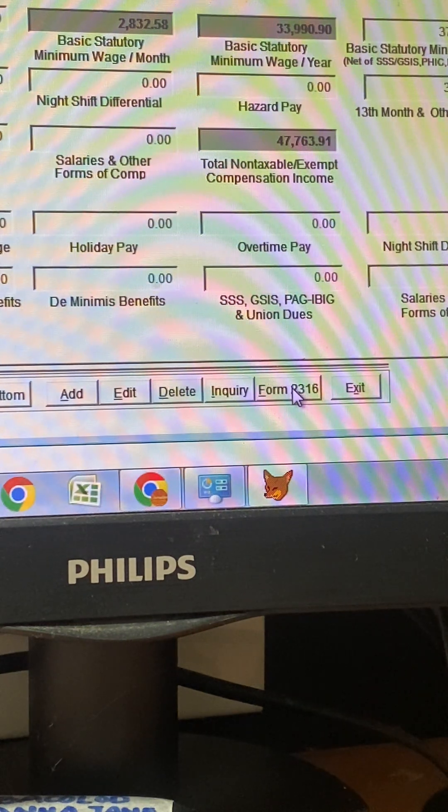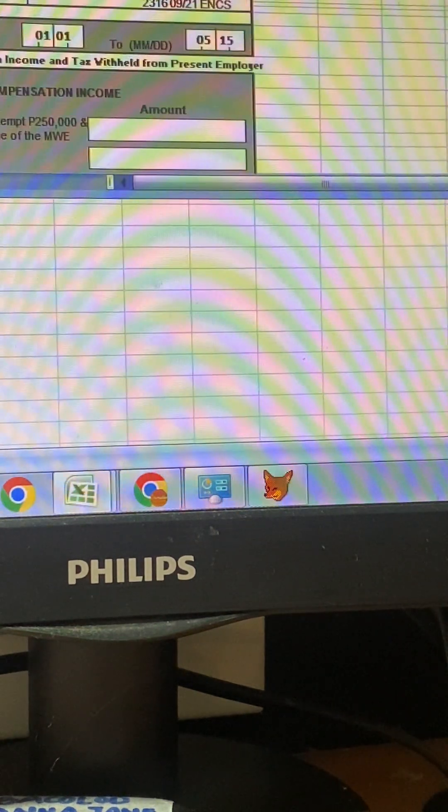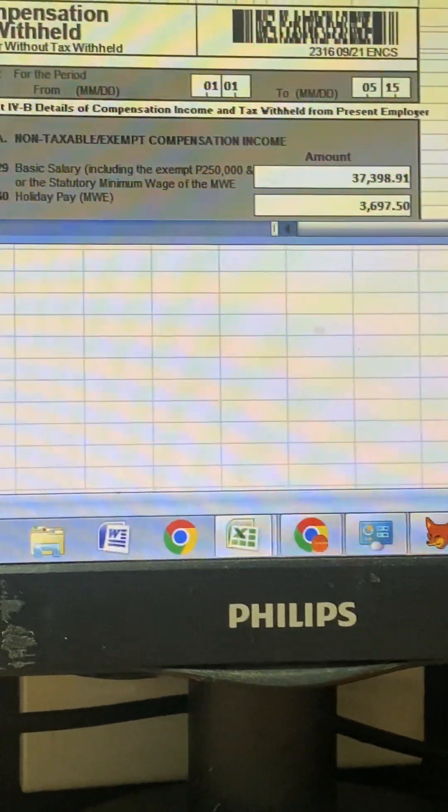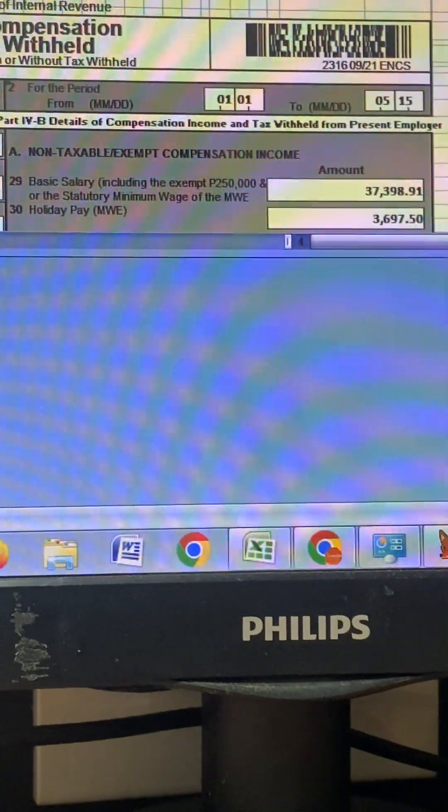I'm back. Form 2316 — and then you need to save.